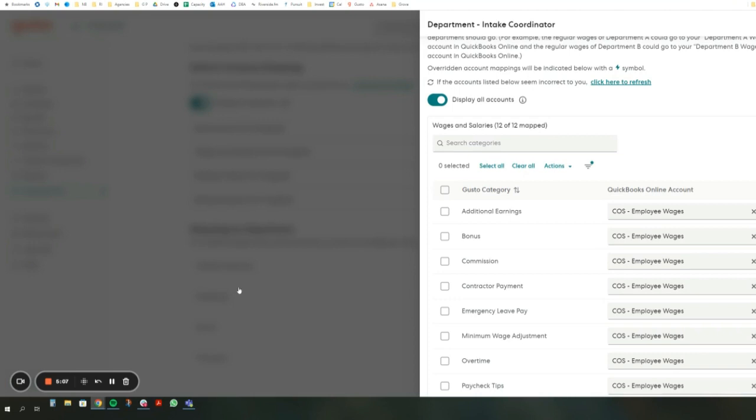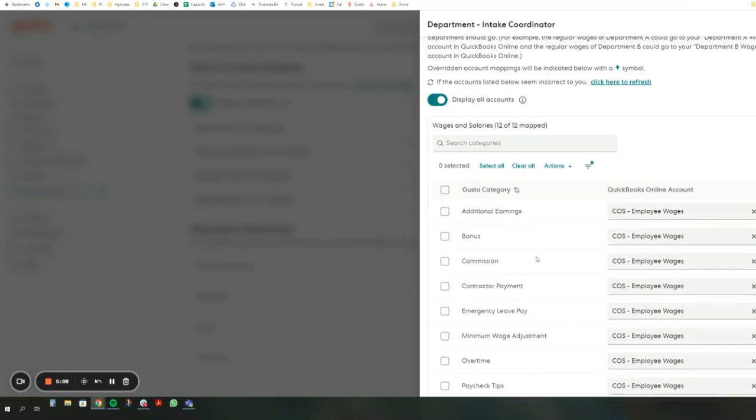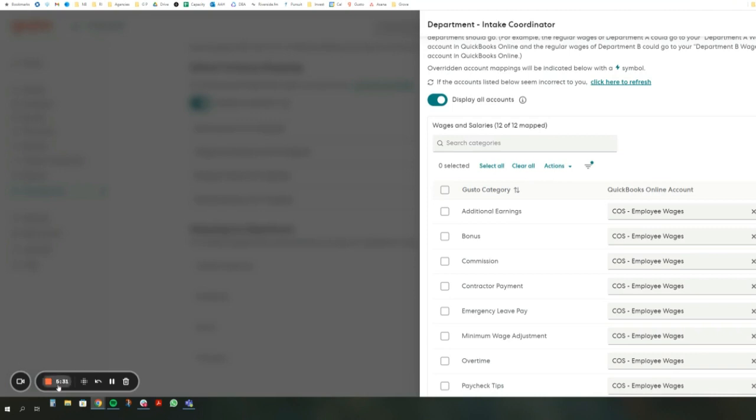It should not update previously mapped transactions. So you may have to go back and manually update any pay that you've done in the past you want to update. But any paydays from now on will be updated with a new mapping. So yeah, let me know if you have any questions. You can leave a comment below this video, and we'll see you in the next video.